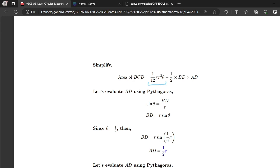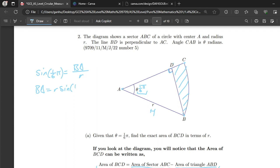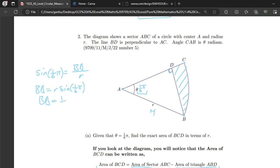To find BD and AD we use SOHCAHTOA on the right-angle triangle. We know the hypotenuse is r and the angle is π/6. For BD, which is the opposite side, we use sine: sin(π/6) = BD/r, so BD = r sin(π/6) = ½r.